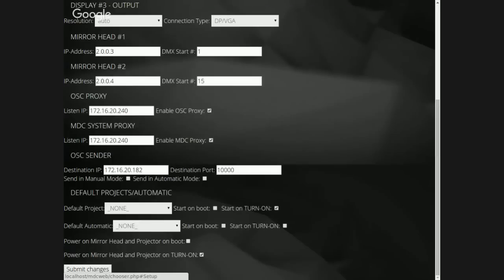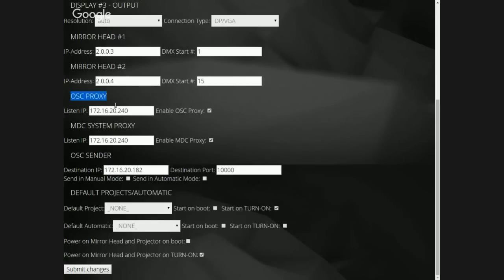Because MDCX, our media server, is capable of being remotely controlled — not only by MDC Touch, but also by OSC, and coming soon with DMX. So you cannot only control the mirror head with DMX, but also the MDCX with DMX. That's very nice.